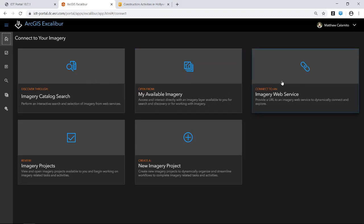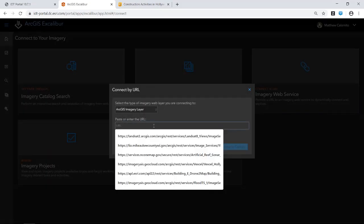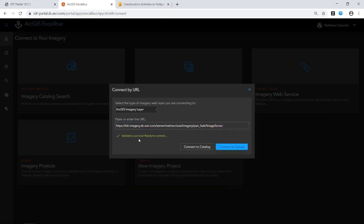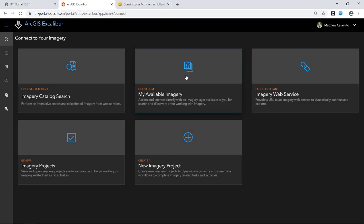It's a very lightweight web app that can be launched directly from your organization's portal home. The first thing I'll walk you through is getting a basic understanding of Excalibur: where is my imagery, how do I find it, and how do I begin working with it? Excalibur allows you to work with a bunch of different imagery at the web tier. In the upper row of cards, these are our ways to search for imagery within your organization. The first method involves an imagery web service URL — if you have a URL to a specific image server service, you can paste it in and navigate directly to that imagery to begin your search and discovery.